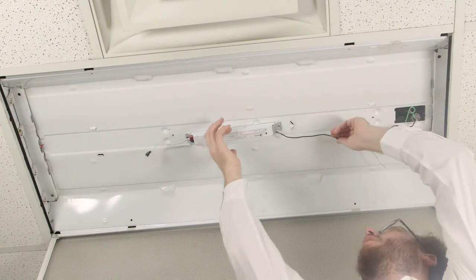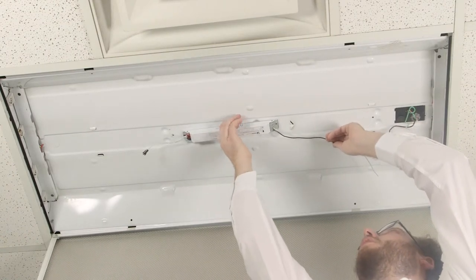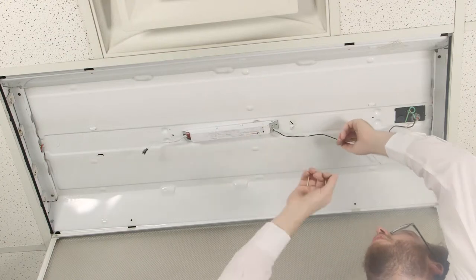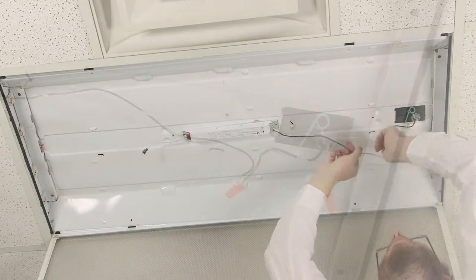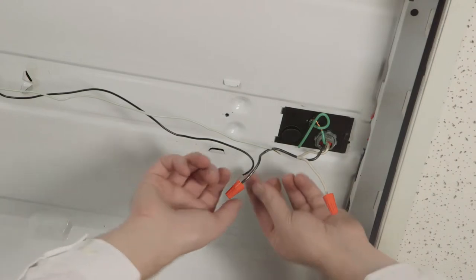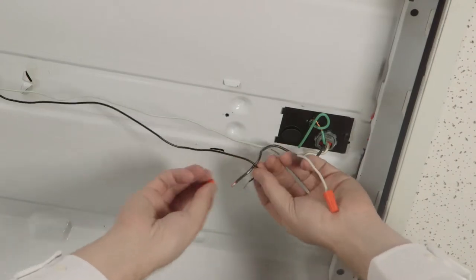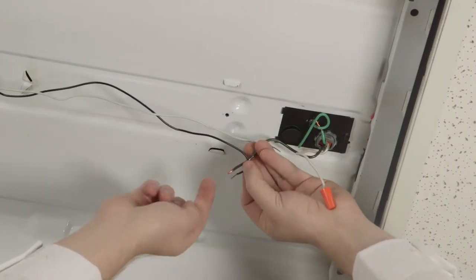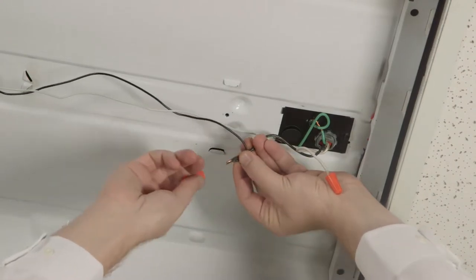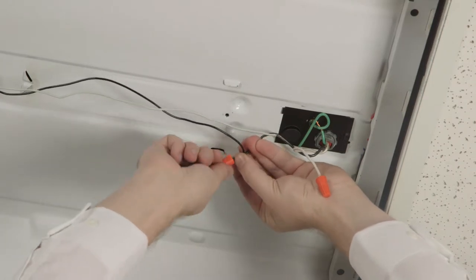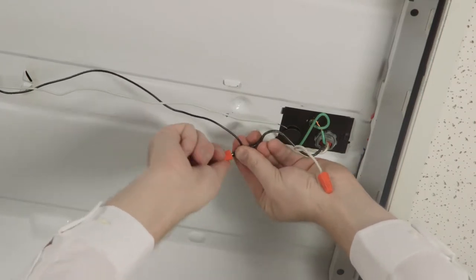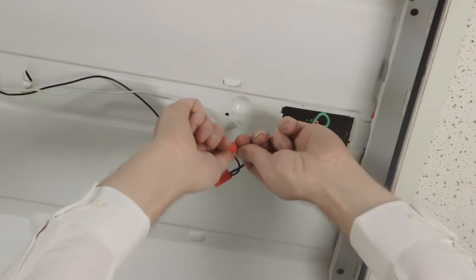Place your electronic power supply utilizing the magnetic backing. Now connect your line and neutral wires.